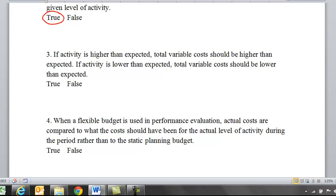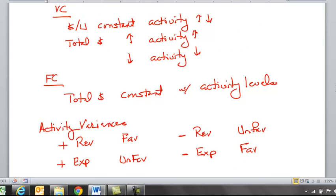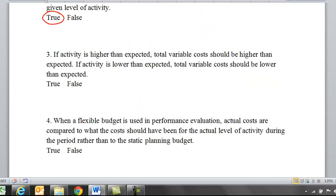If activity is higher than expected, total variable costs should be higher than expected. If activity is lower than expected, total variable costs should be lower than expected. As activity increases, total variable cost increases; as activity decreases, total variable cost decreases. So the answer to that one is going to be true.